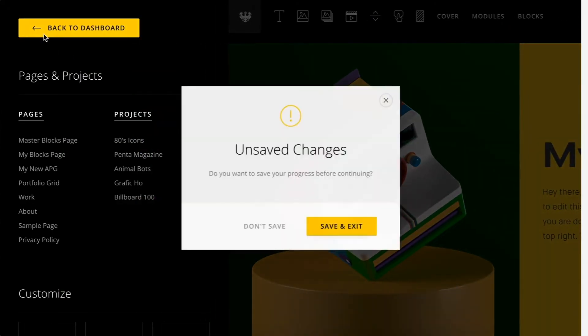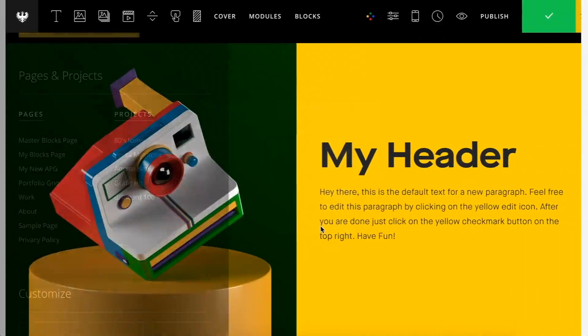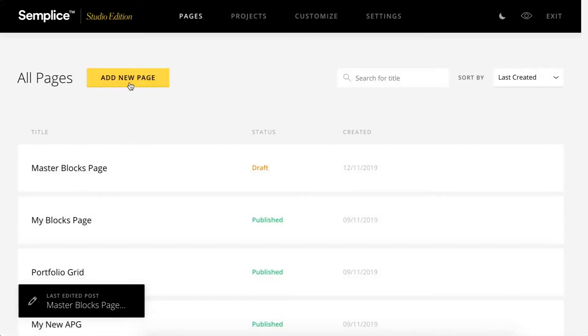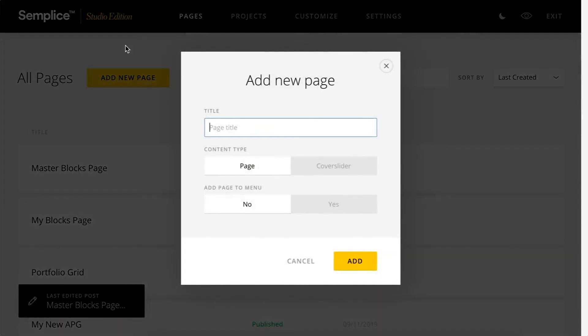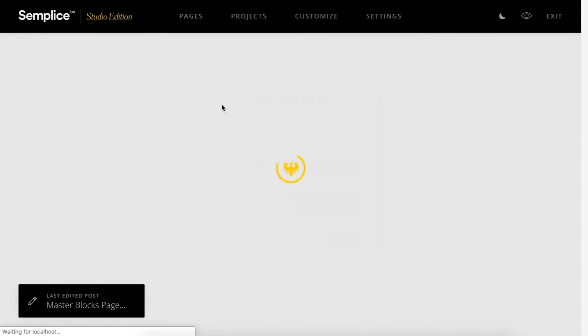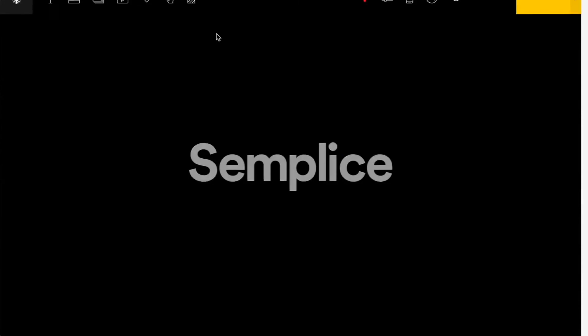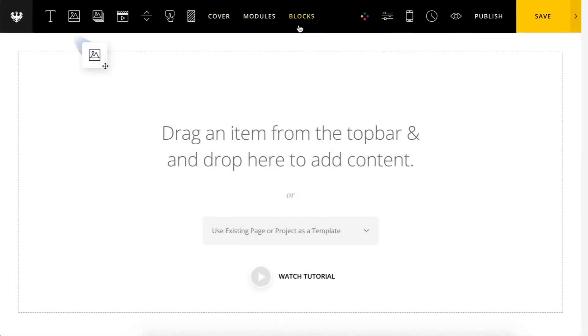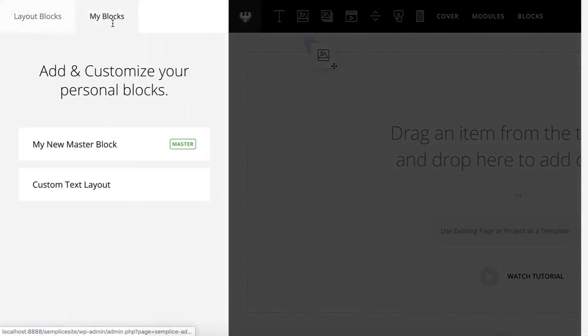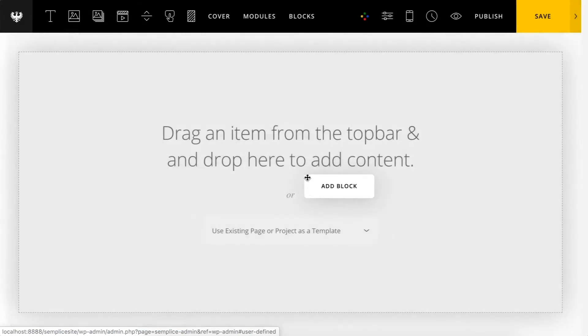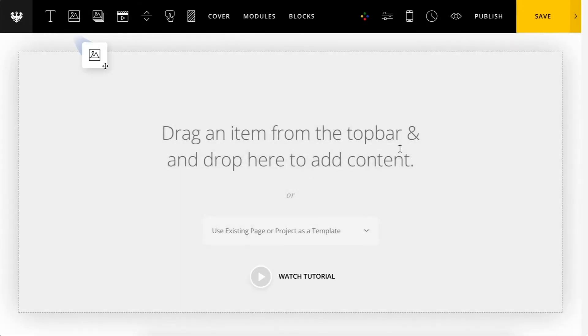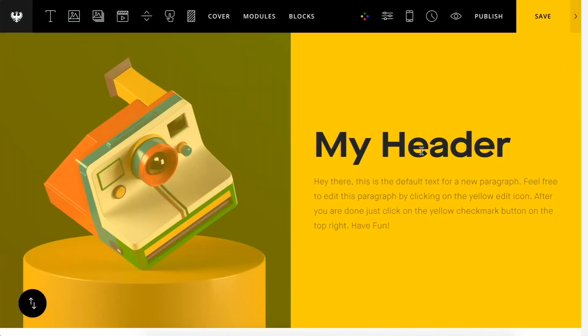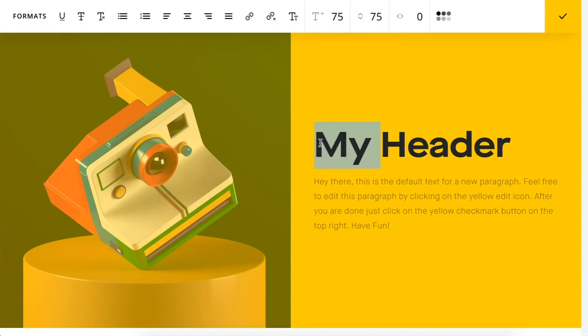All right, so now I'm going to exit out of this page. And let's just create a new page for demonstration purposes. And I'll go back to my blocks. There's my new master block. Let's drag it onto the page.